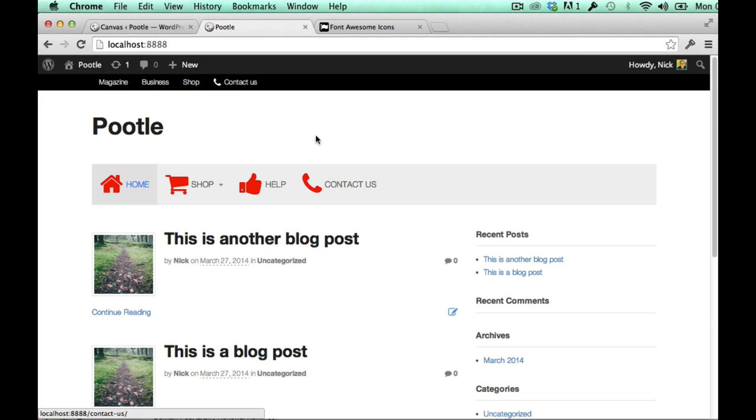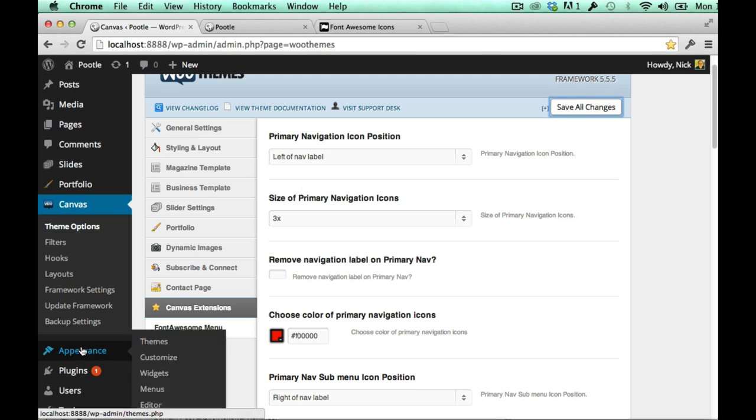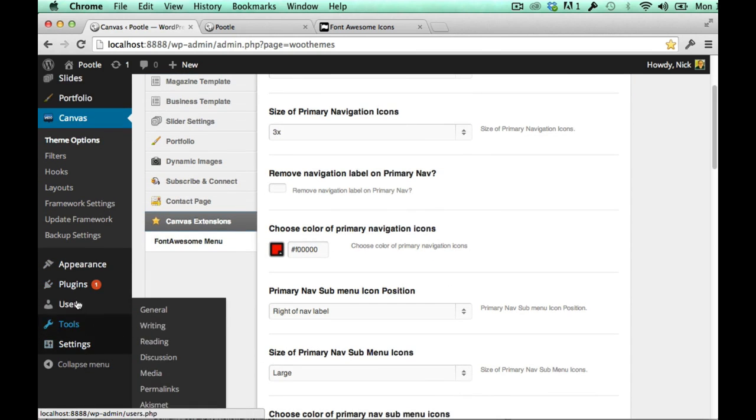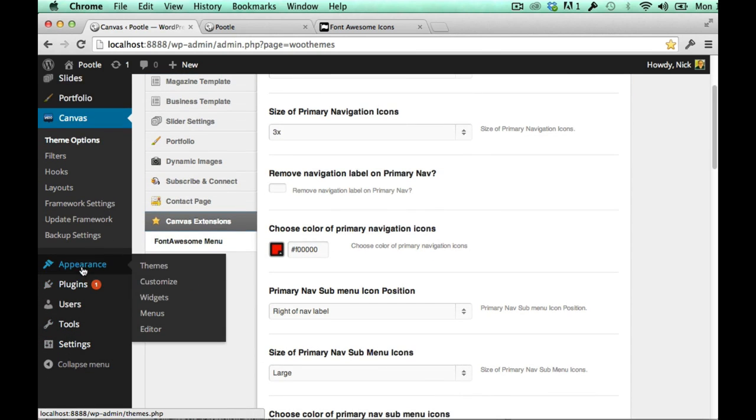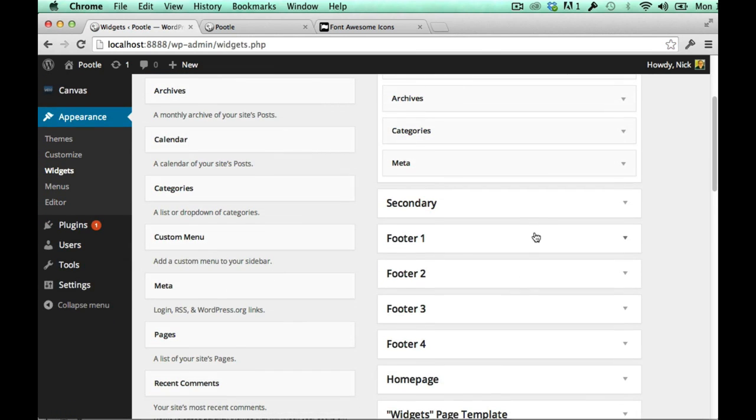The only other thing, a couple of other things to show you, one was the custom menu within the widget. So if I just go into my appearance widgets.